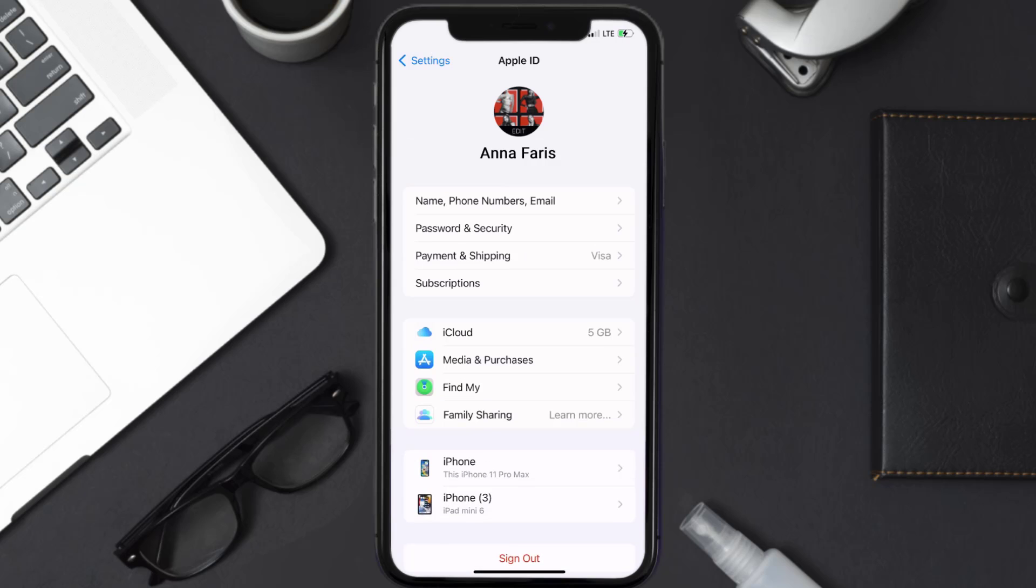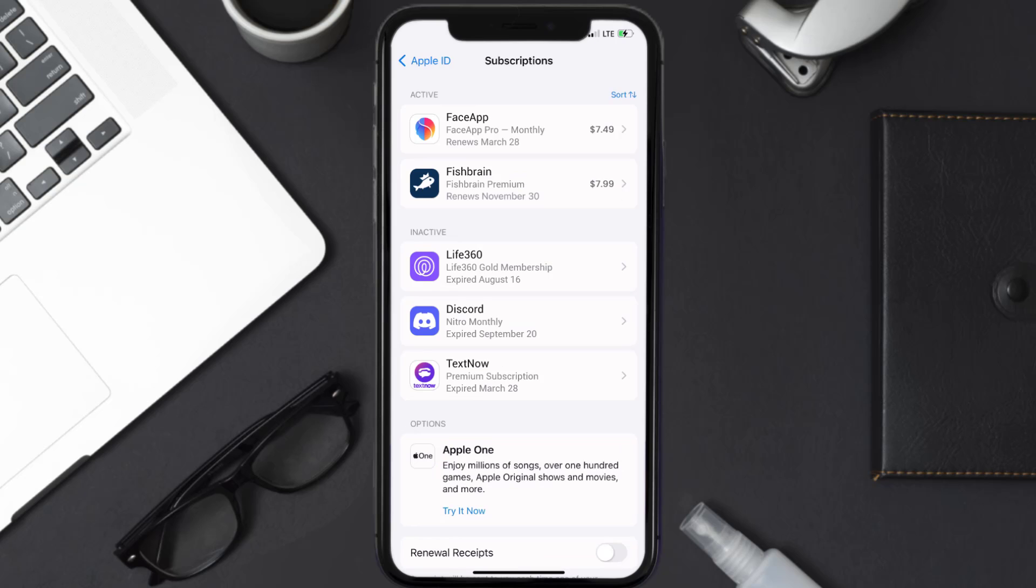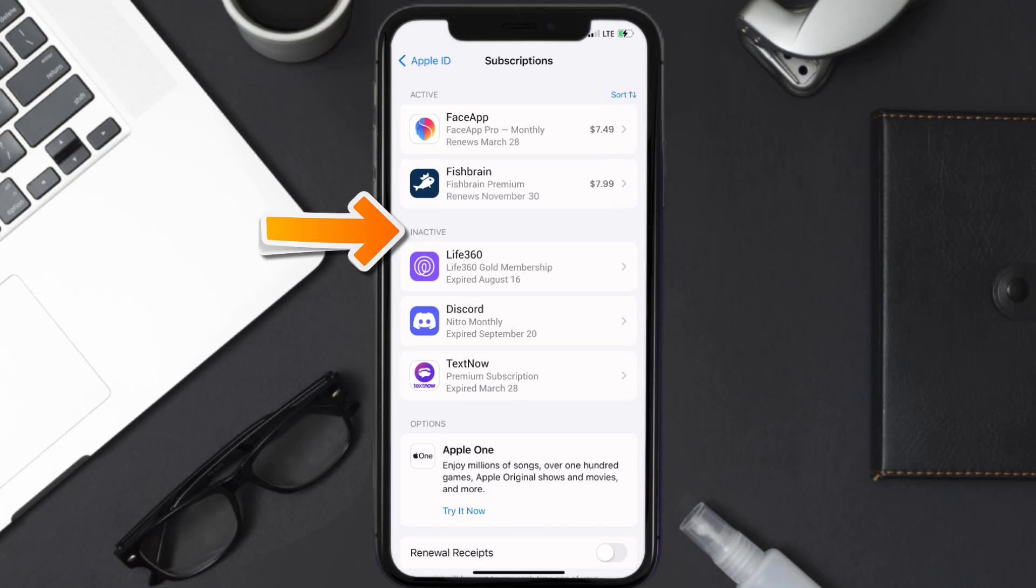From here, you're simply going to choose the Subscriptions option and then give it a moment to load. You'll then get a list of all of your active subscriptions and underneath that are your expired ones as well.